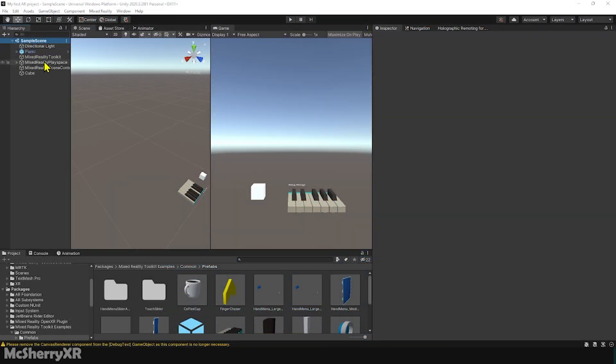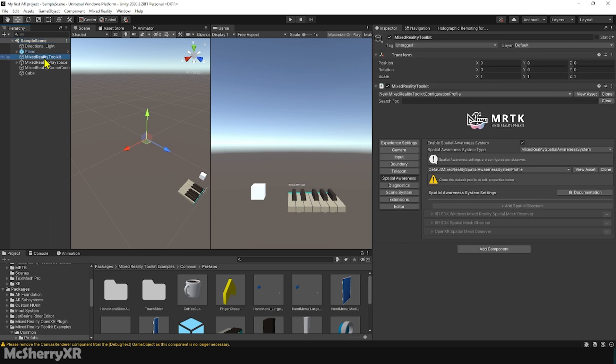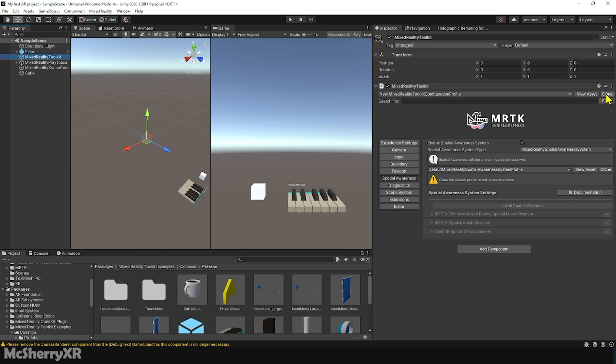Let's go here and click on Mixed Reality Toolkit. Here's our new configuration profile. If you don't have it yet, make a clone yourself, or I highly recommend you watch my previous MRTK setup video.